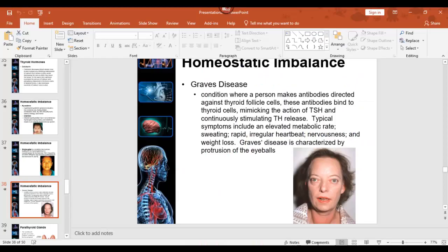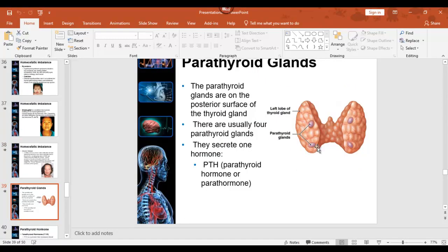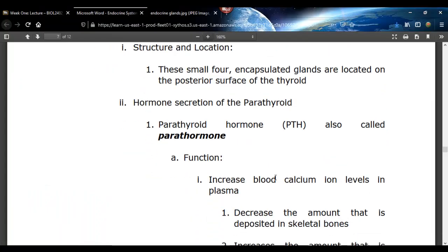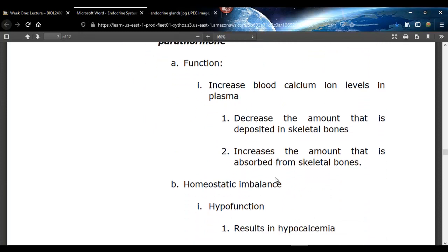Parathyroid glands — they're on the back of the thyroid: two on each side, and they're really small. They produce parathyroid hormone, which does the opposite of calcitonin. If calcium ion levels are too low, parathyroid hormone increases them — it increases the amount absorbed from bone, decreases the amount being deposited, and decreases the kidneys from releasing calcium ions in urine. So it raises calcium ion levels.